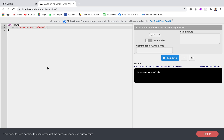Welcome to Programming Knowledge. In this video we are going to discuss error handling in Dart. You might be thinking why we are using this editor instead of DartPad — the reason is that in DartPad it automatically handles the exception, and since we are discussing error handling, we need to see the errors.